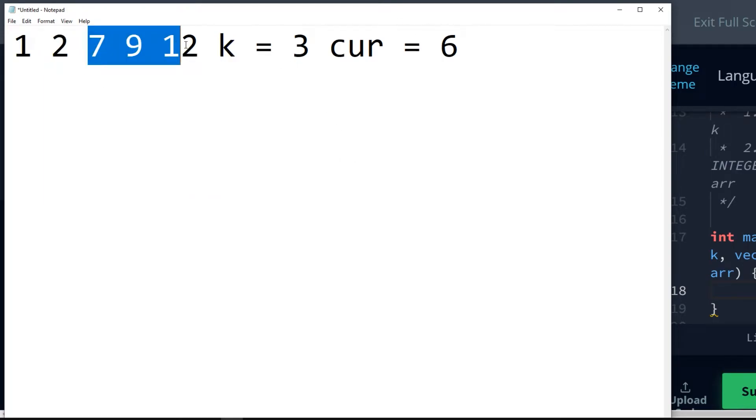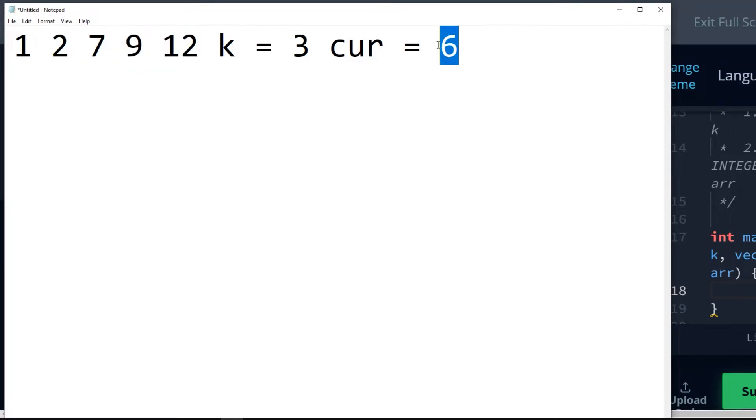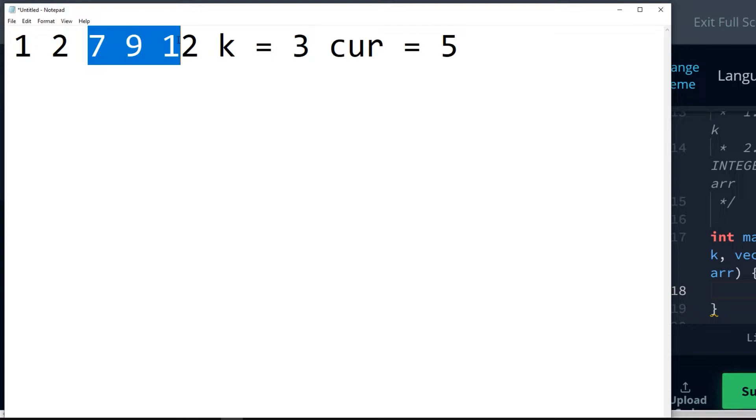And then we have 7, 9, 12. 12 minus 7 is 5. So the answer is now 5. We can't go any higher. So that is our 7, 9, 12 would be our subarray, and the min result would be 5.